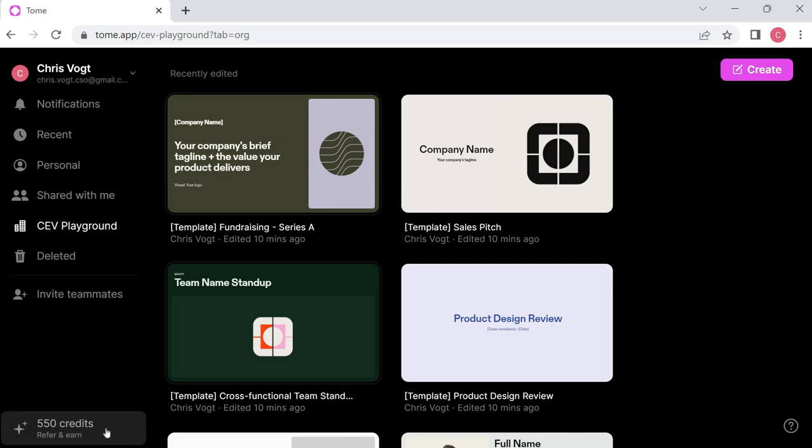You can see down here at the lower left corner it tells you how many credits you have available. From what I've seen so far, and this program is pretty new, who knows what they'll do in the future, but you get 500 credits if you go directly to the website and sign up for a free account. If someone refers you, then you get 550 credits. You use those credits to create presentations. Once you create the presentations, as you create them, depending on what goes into them, it uses up your credits.